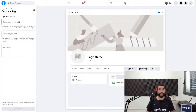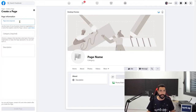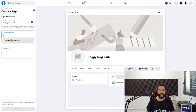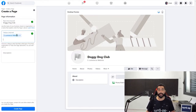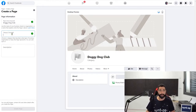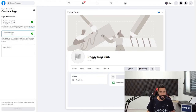The first thing you need to do is give your page a name — call it by your business name or your website's name. In my case it's Doggy Dog Club. Next, in the category type 'E' so you can find the e-commerce website. This is the category you're going to choose. You can also go with products and service, but I think that e-commerce website is more fitting to what we're actually doing here.